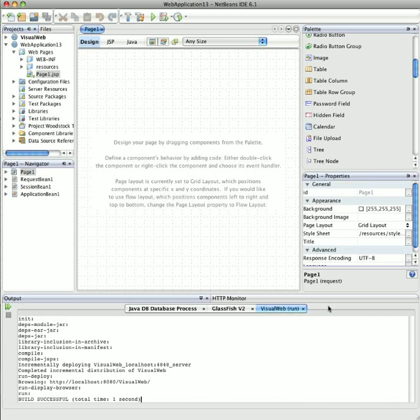Now, in order to use the Visual Web Pack, you simply drag a component from the palette to the JSP page, and when the component renders, it shows a runtime view of the component. So what you see here should be what users see in the web browser.